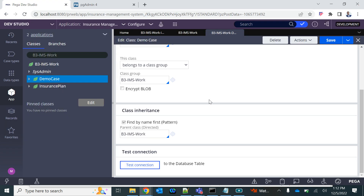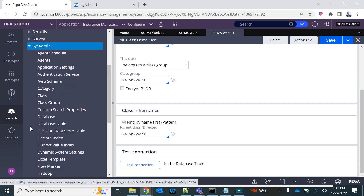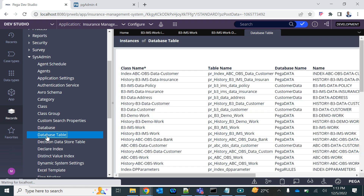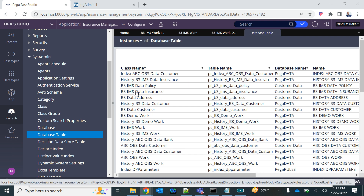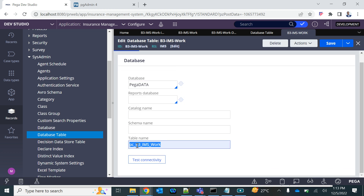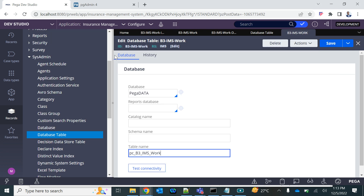To find the table mapping, on the clear class you click 'Test Connection' and you will find it. There are also instances related to tables and databases that identify the class with the table. Go to Record Explorer, SysAdmin category, then Data > Database Tables, and you will see a mapping of every class and its corresponding table, including the b3ims_work table. Open it and you will find the database schema and table name — if you want to change the table you update this Database Table rule.